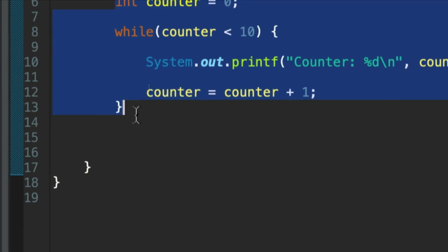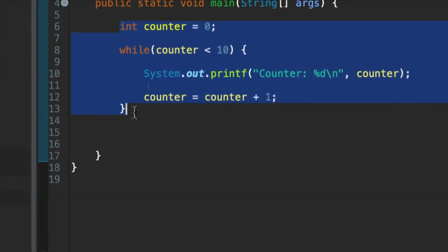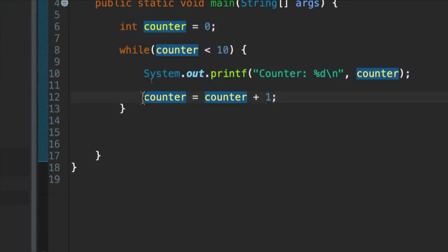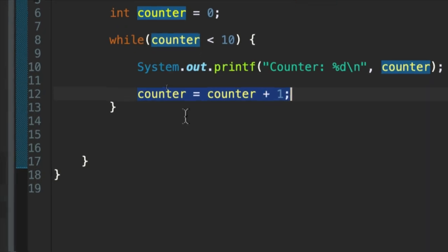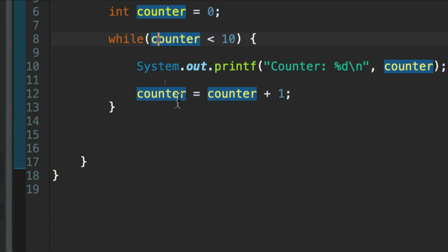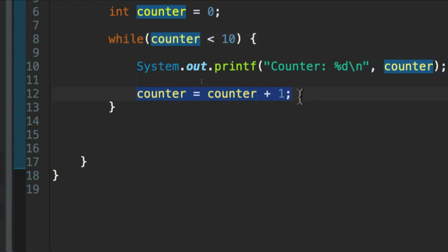Okay, so one important element of this is that we must increment, or in other words, increase the counter as we go through the loop. Otherwise, this condition will never be false and the loop will go on forever. We have to remember to increment it. Increment just means increase, usually by one.